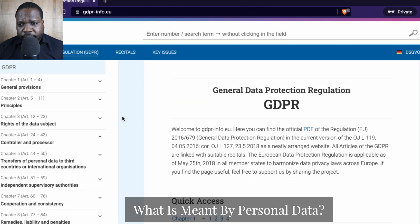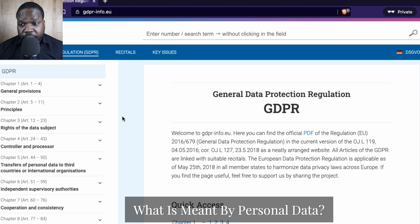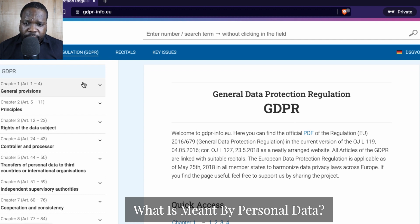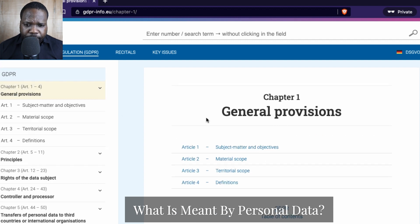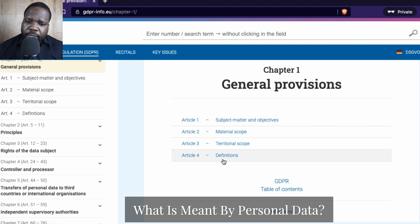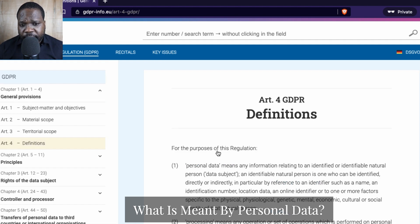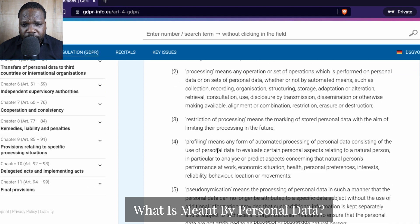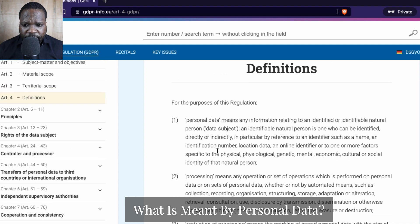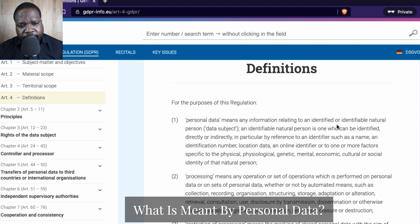Today's question is: what is personal data technically? If you look at the first articles, you see definitions. We need to look at what the definition is of personal data. If you press that definition, you see the first one: personal data means any information related to an identified natural person, also called a data subject.